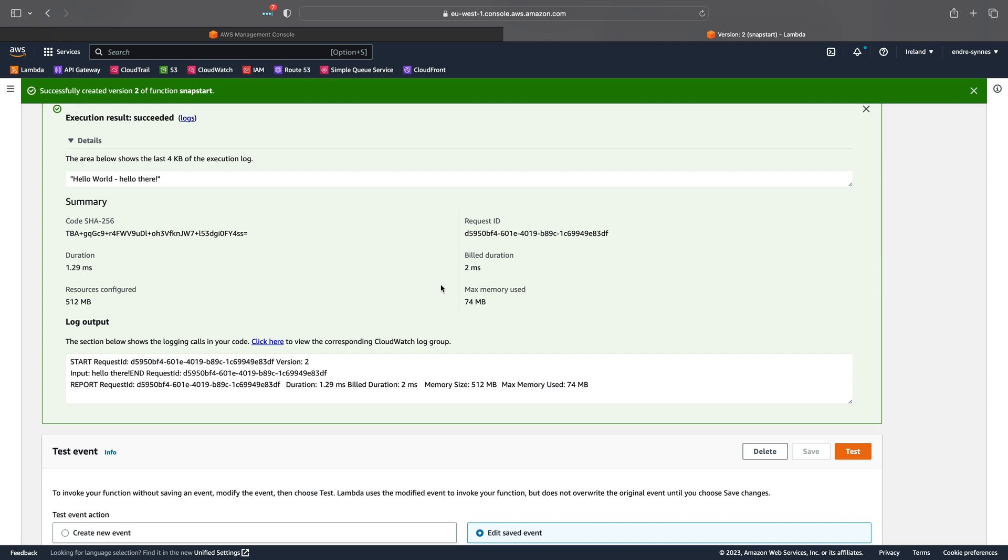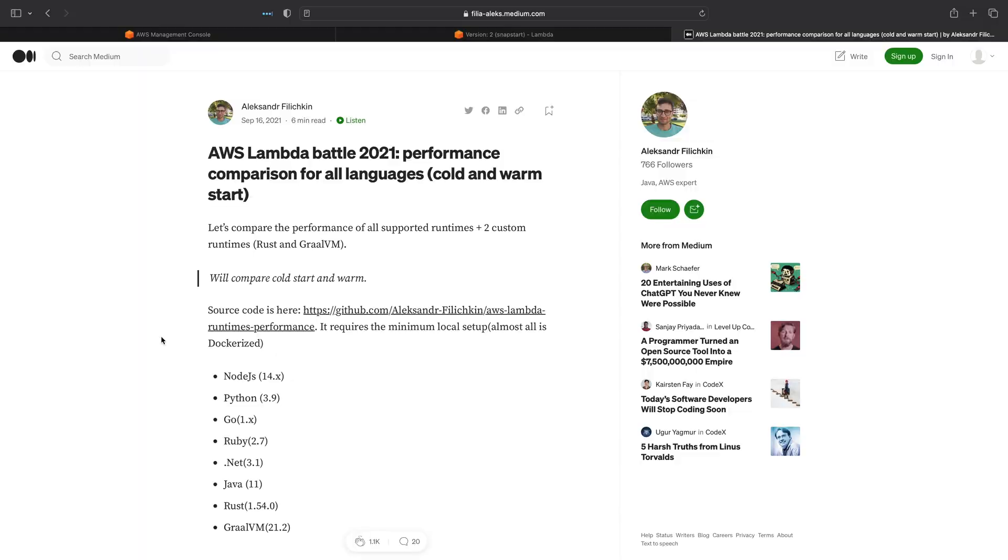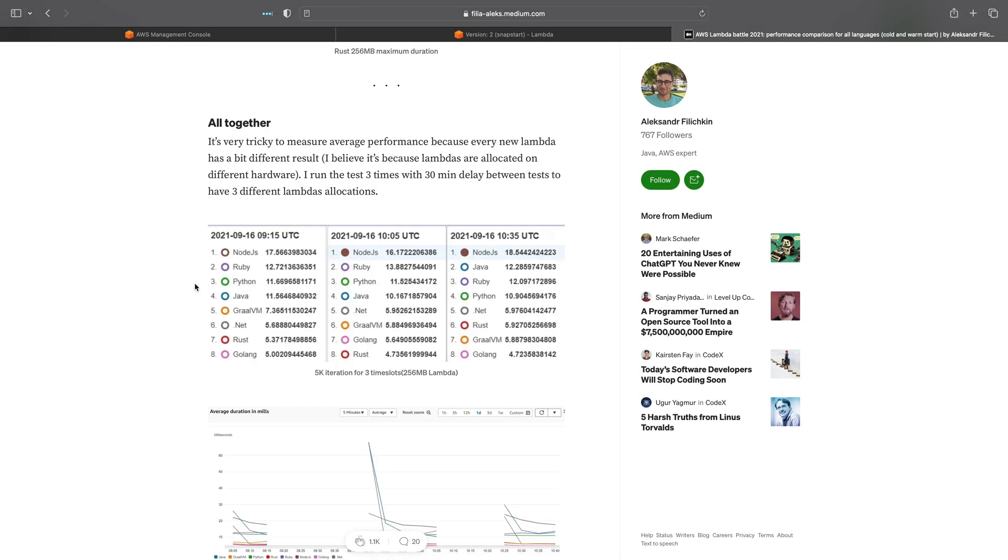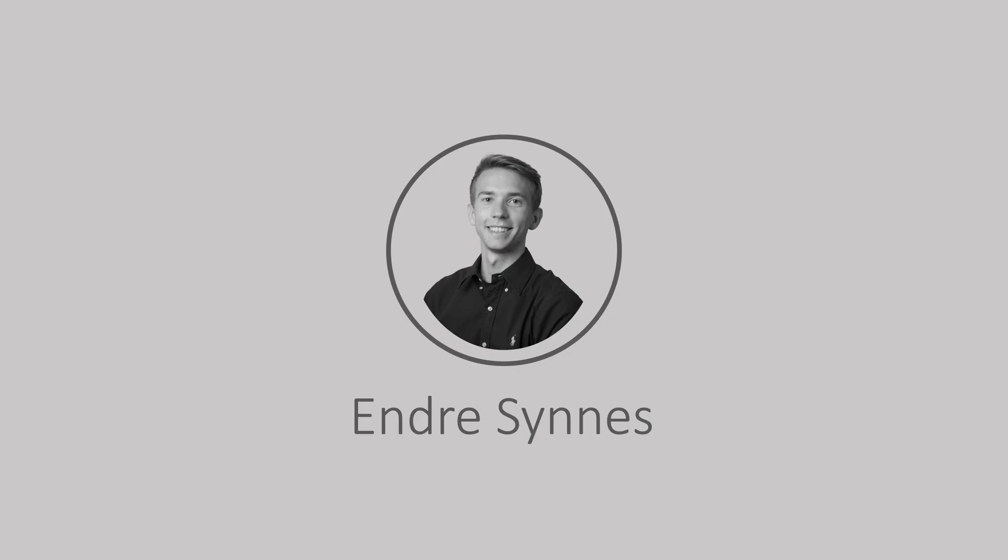Also, you don't need to take my word for it. I will put in a few links in the description to articles discussing that Java can be quite fast within an AWS Lambda function. All that's left to say now is thank you for watching and happy coding! I will see you next time!